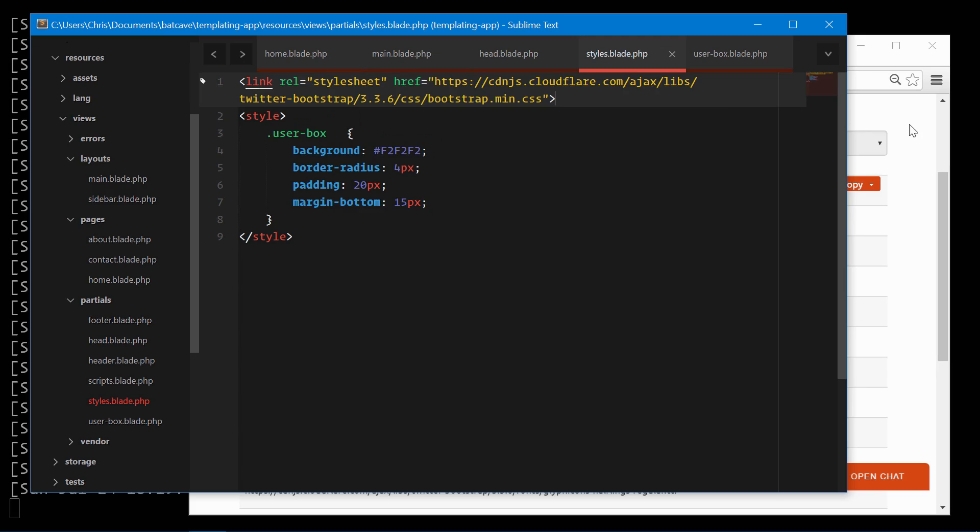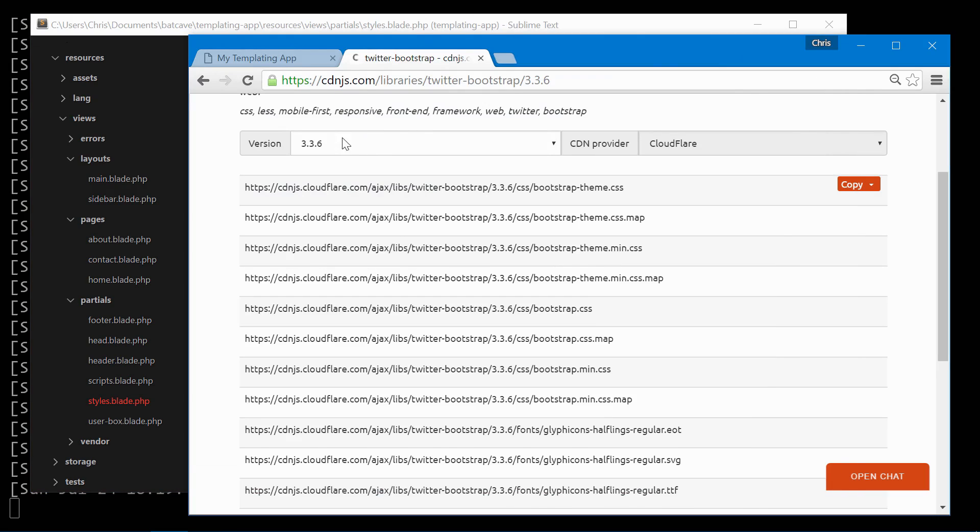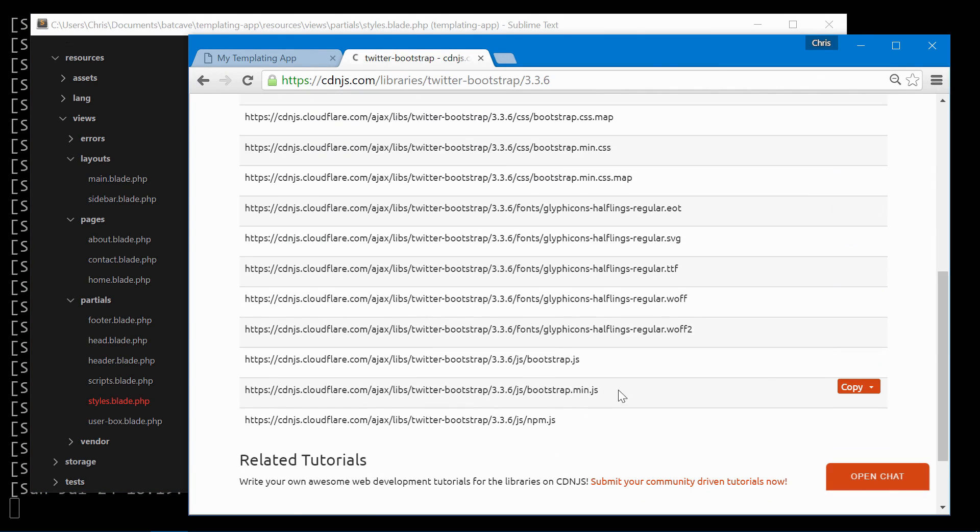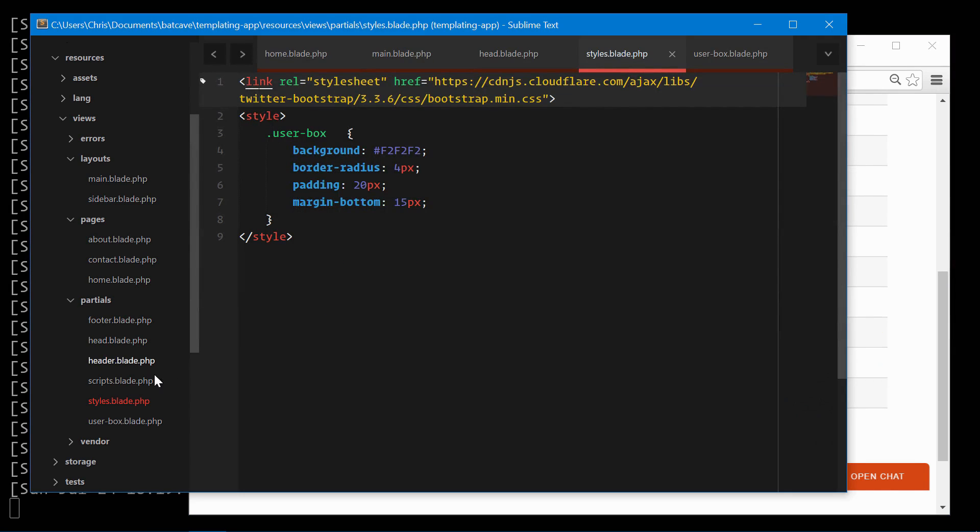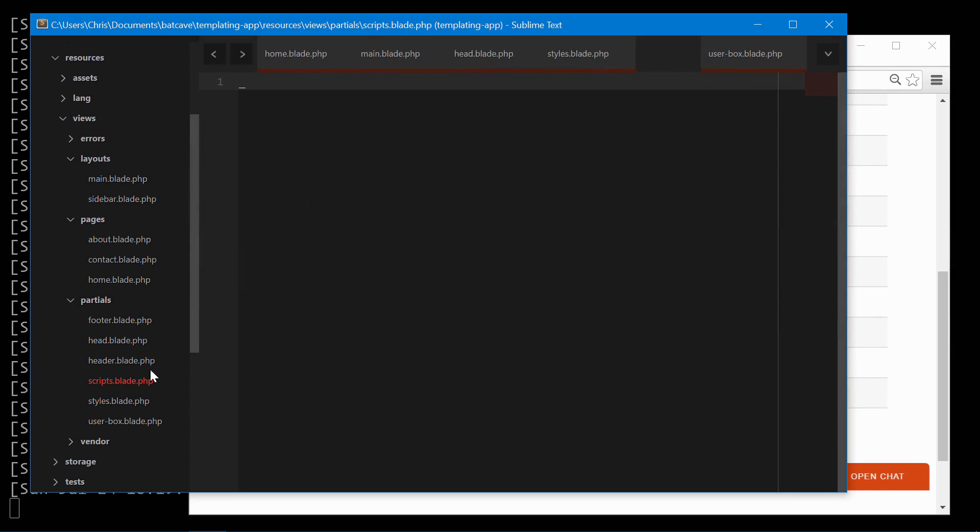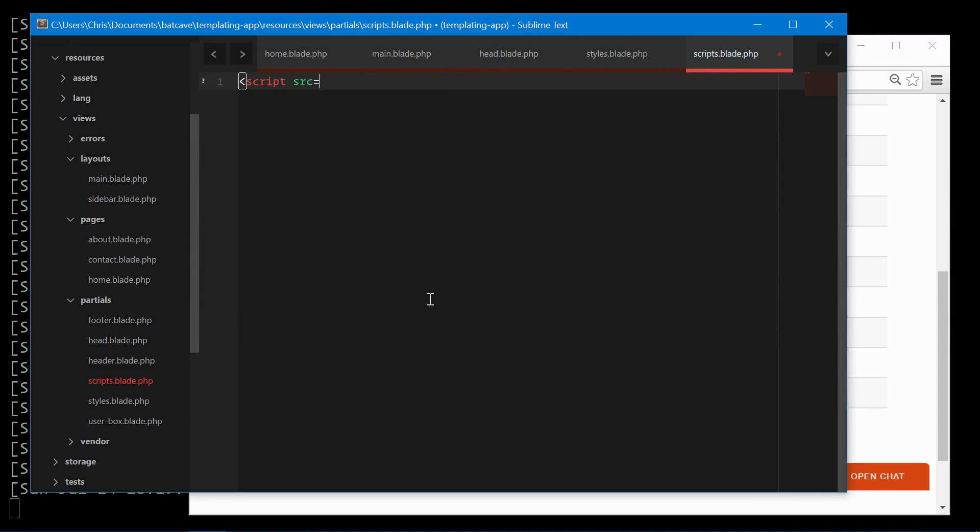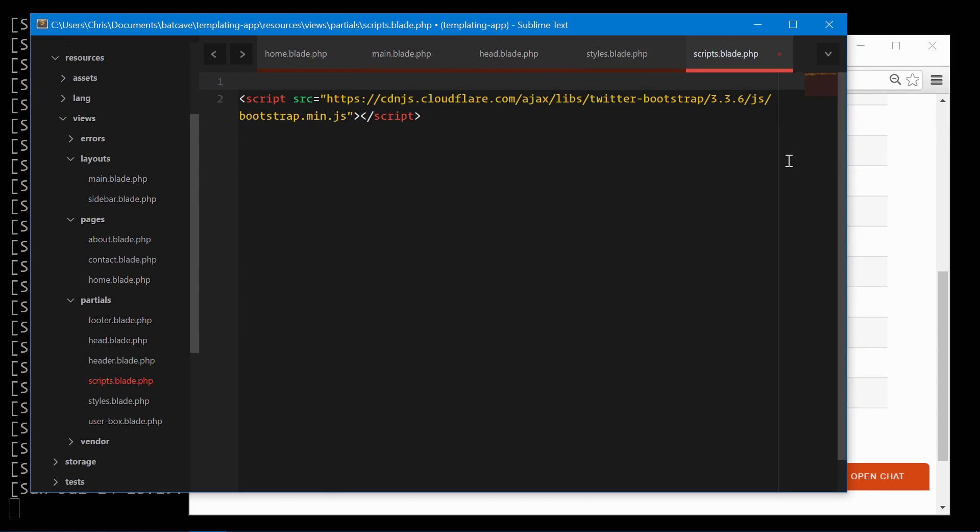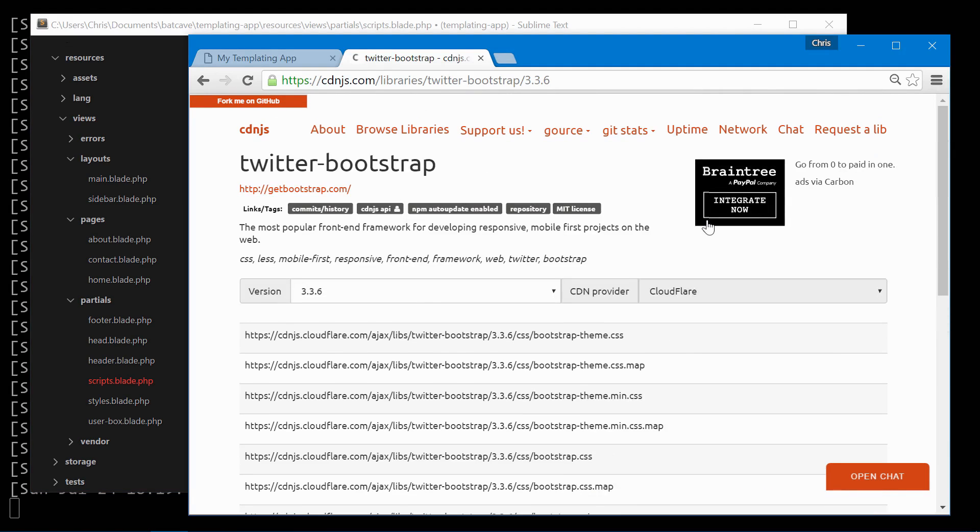We'll also pull in jQuery and Bootstrap JavaScript. Here's the Bootstrap minified version. We'll add that to scripts. And Bootstrap requires jQuery so let's go get that.